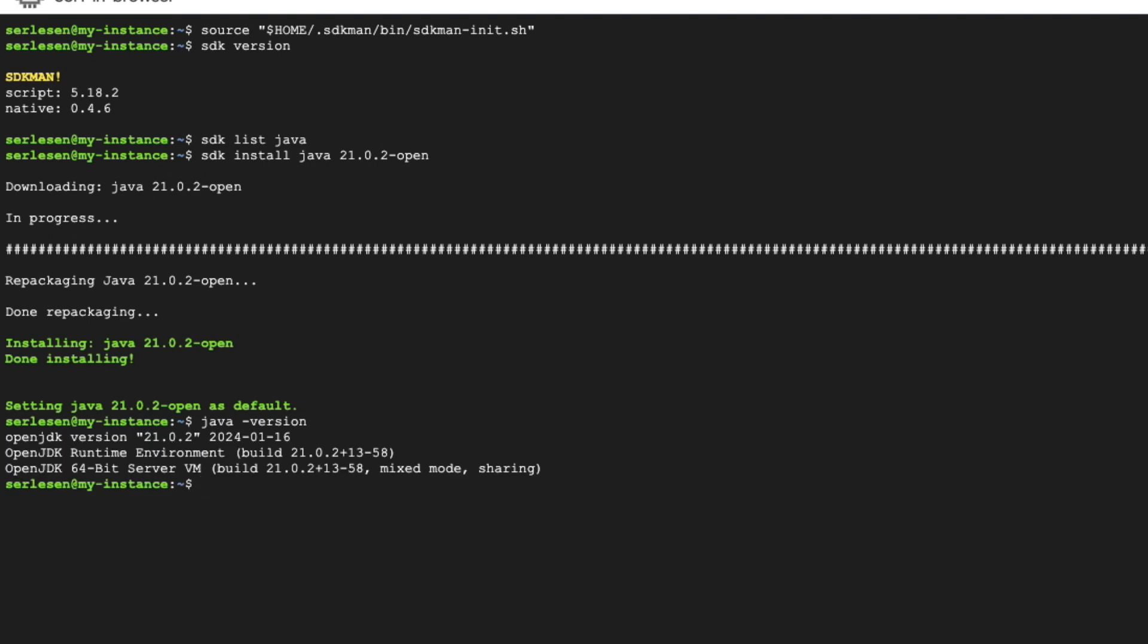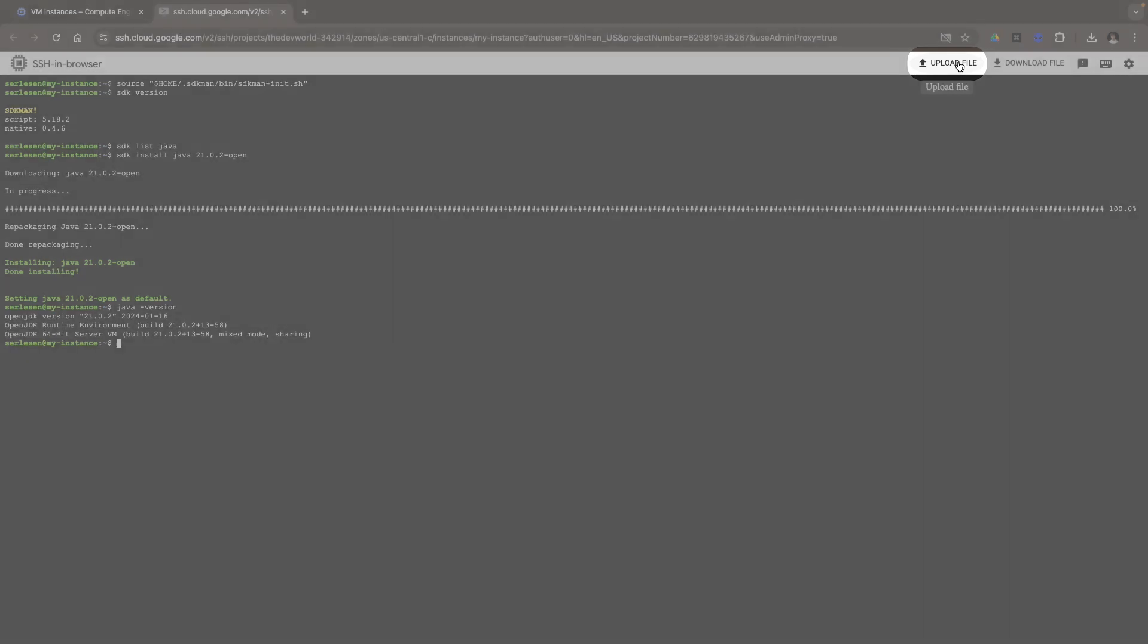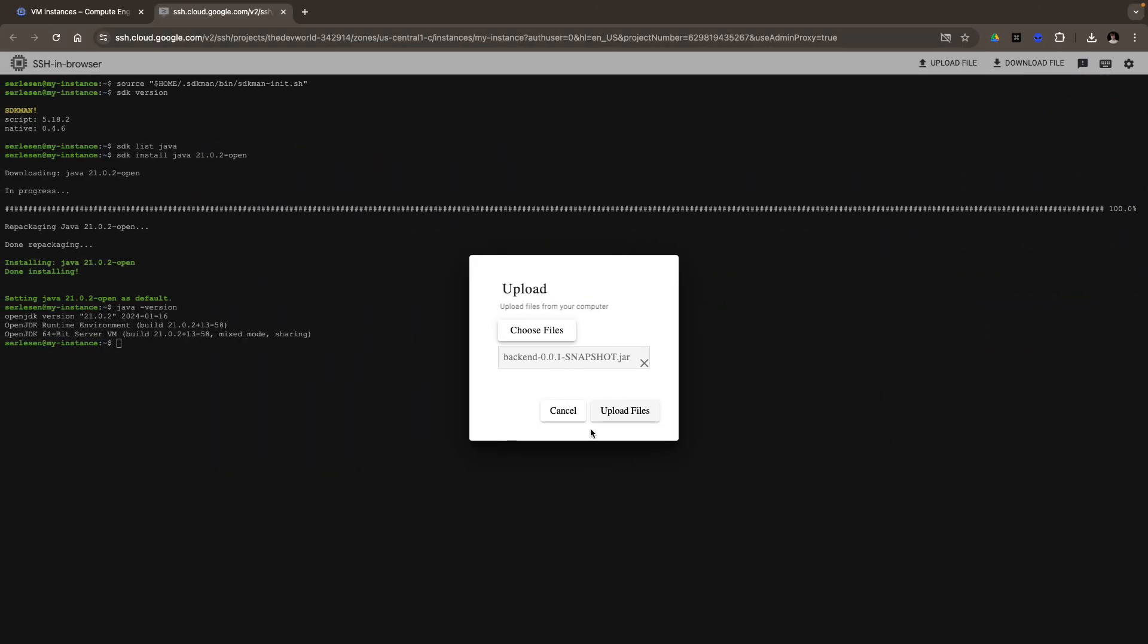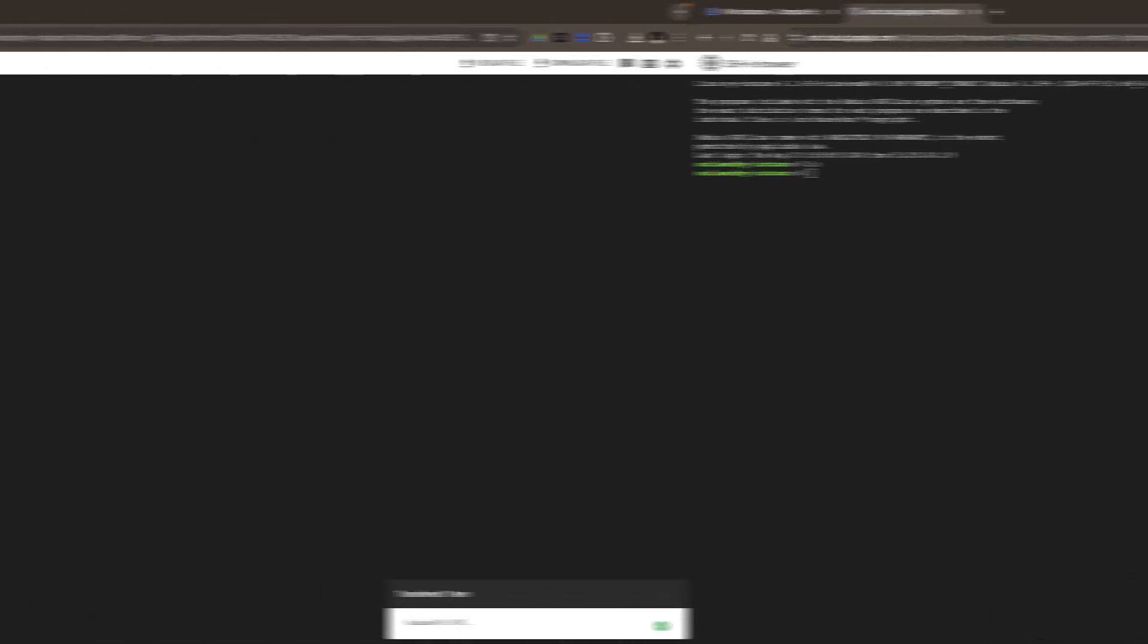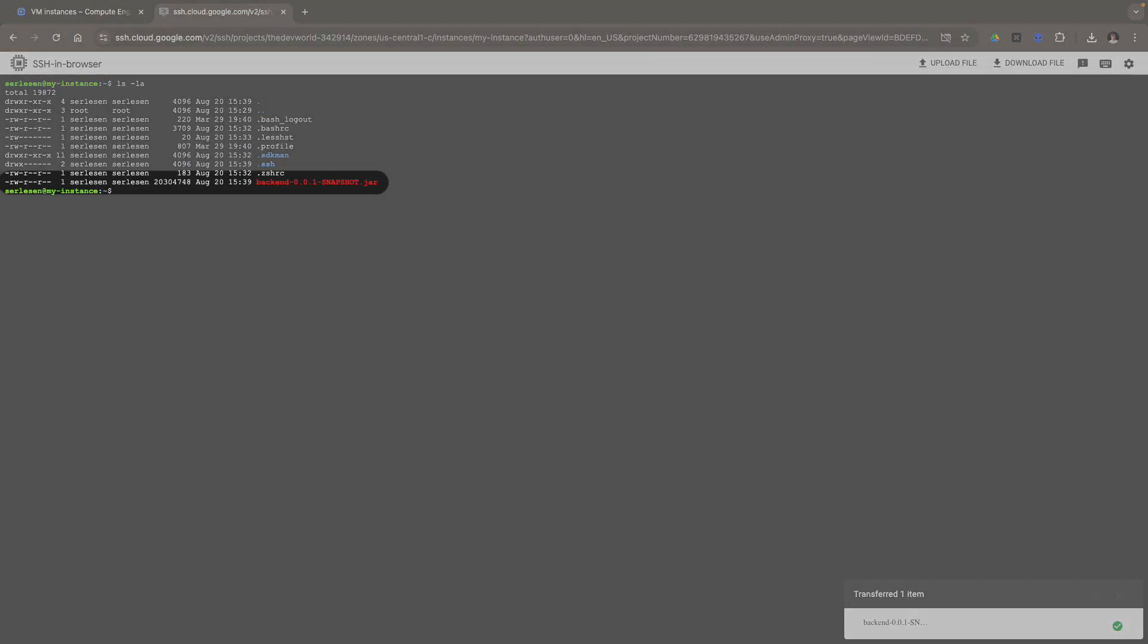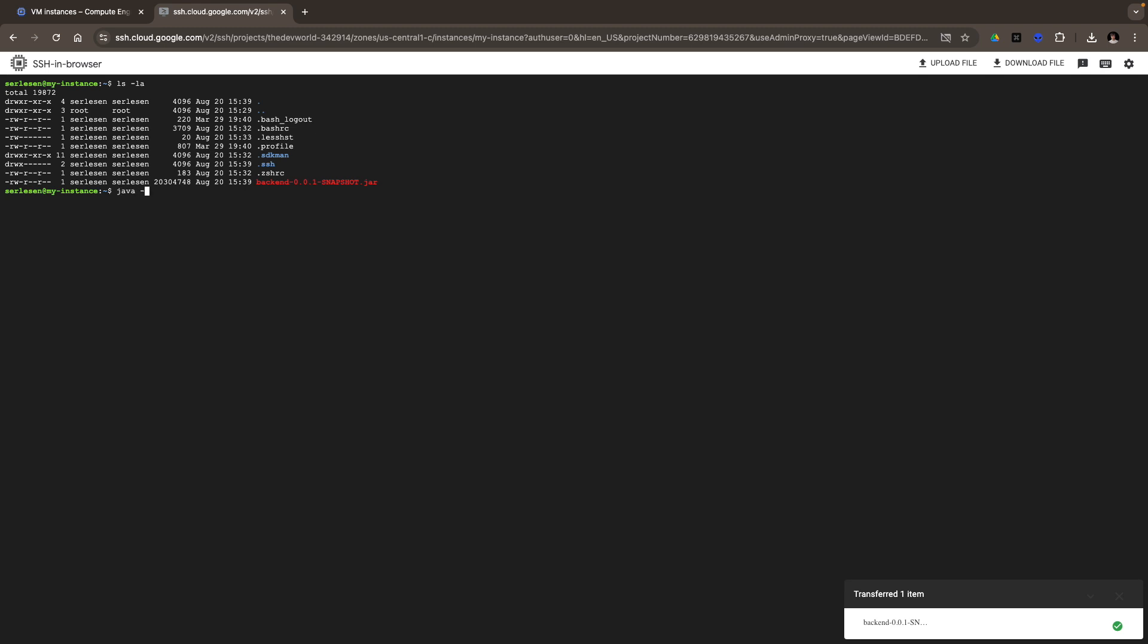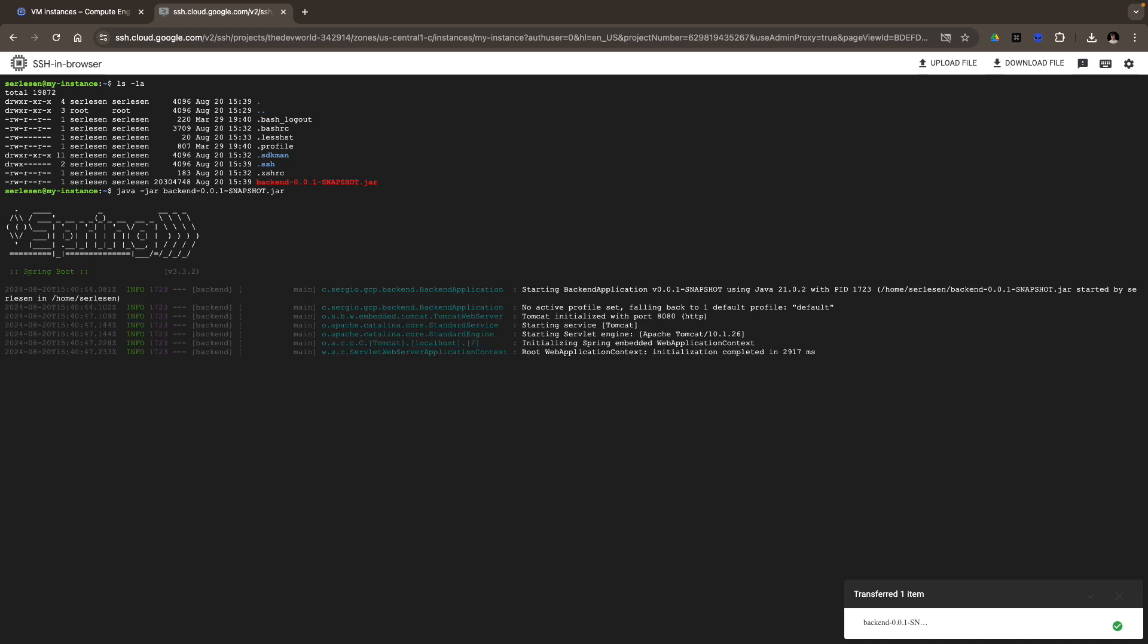Let's now list all the Java versions. I'm gonna select Java 21 open from java.net. I copy this one. And now SDK install Java 21 open. Okay, let's now check the version of Java. Good. Now I need to upload my Spring Boot application to the instance. Here I have an upload file button where I can select the jar file I've created. I upload the file. Once the jar file is uploaded, I can run it to start my Spring Boot application. java-jar backend. It's running.